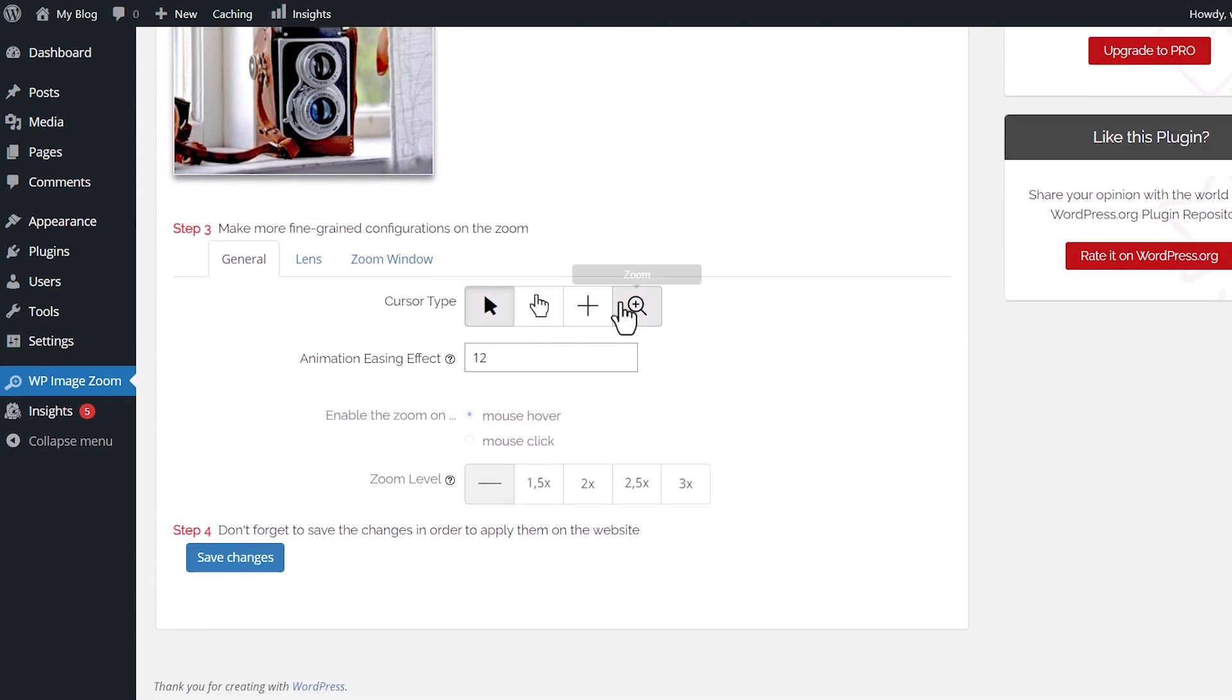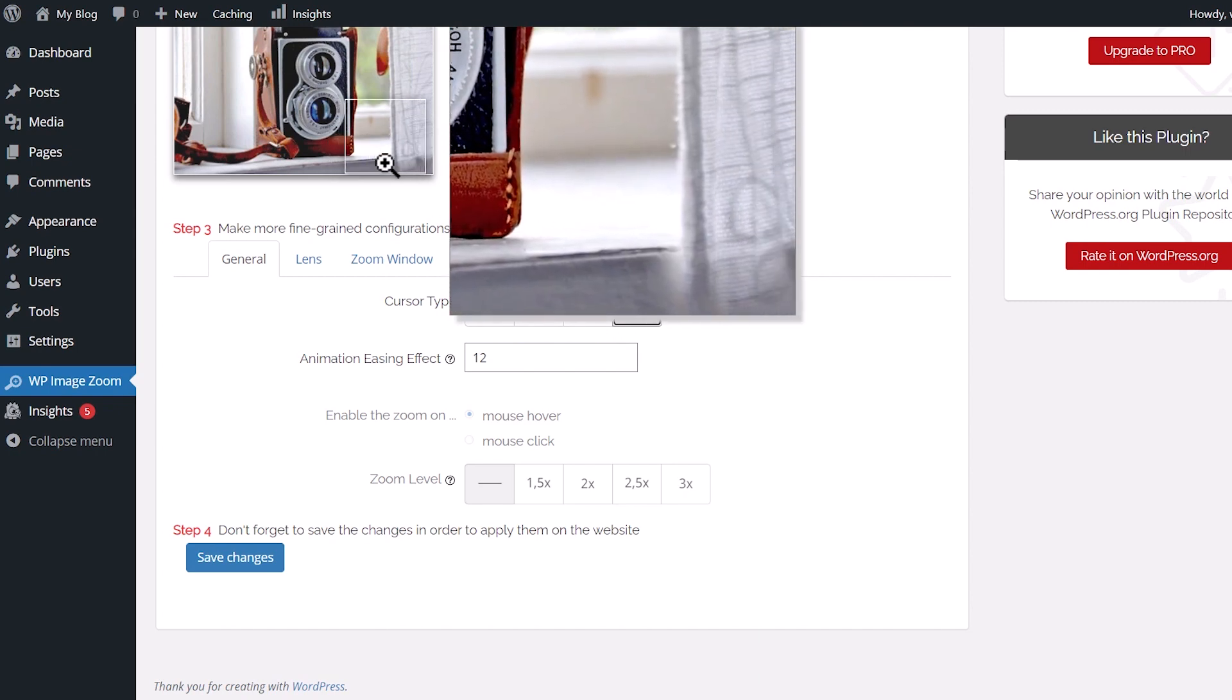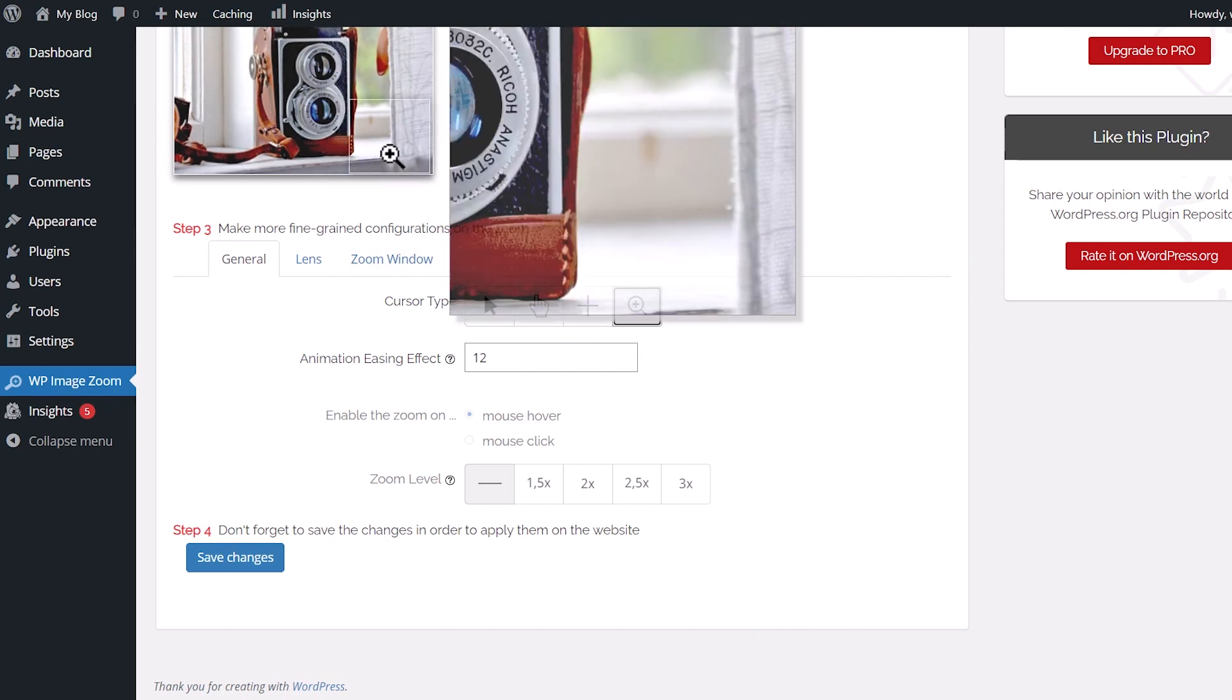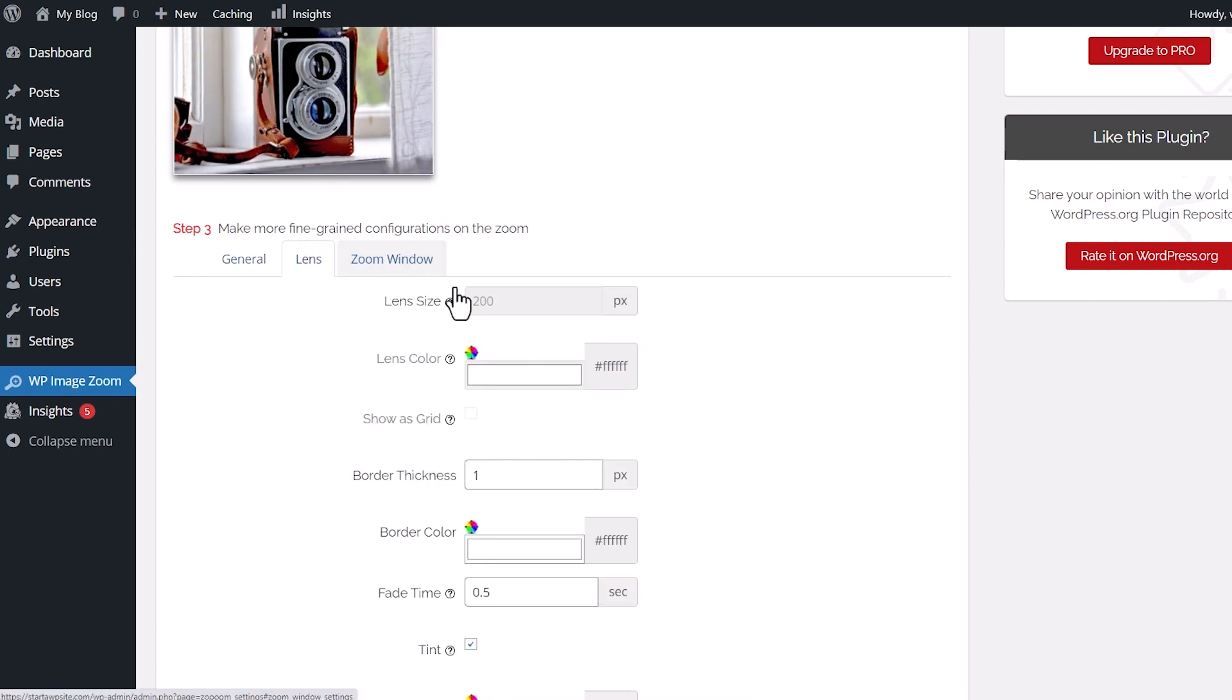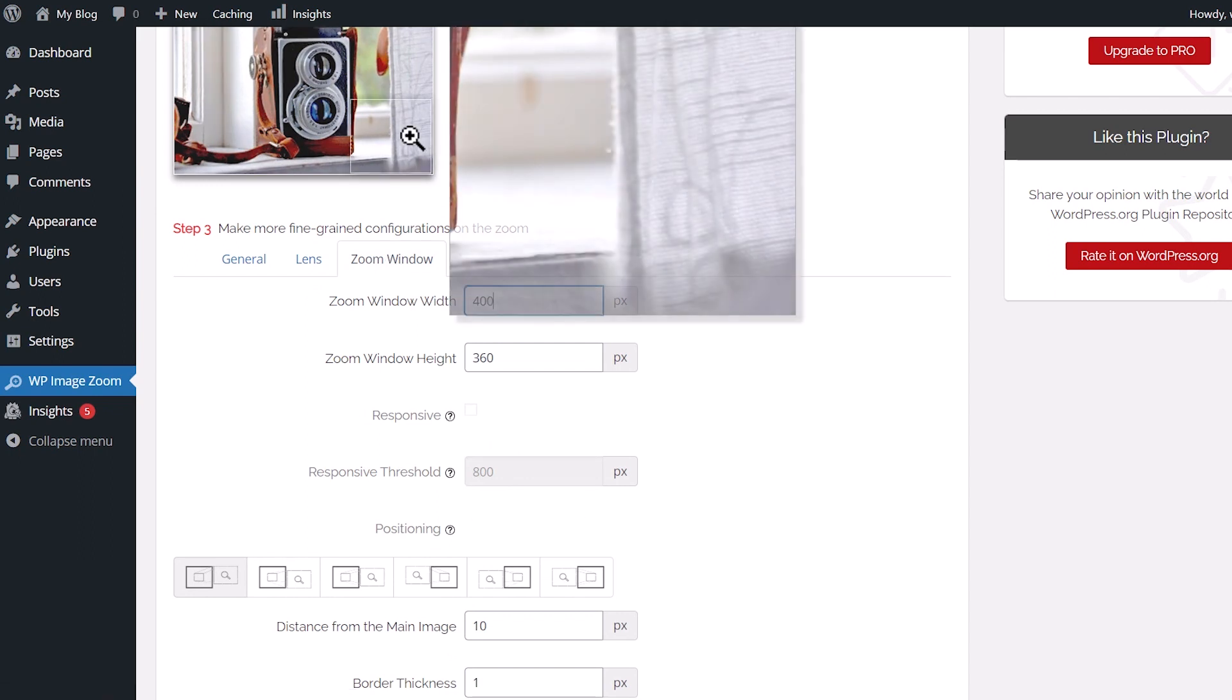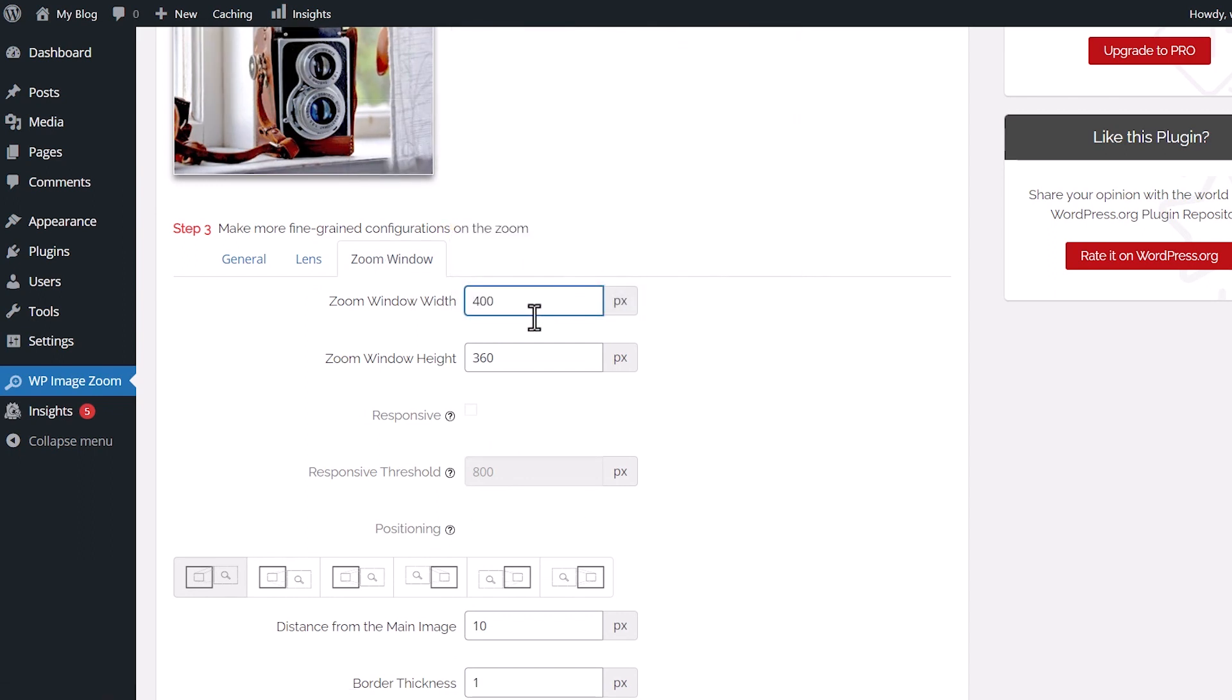You can even choose what kind of pointer you have. Once you figure out the pointer that you want, you can also go to Lens. Under Lens, if you have the pro version or higher, you can make some adjustments here. And then also on the Zoom Window, this is where you choose how big of a window you want this to be. You can make those adjustments as well.